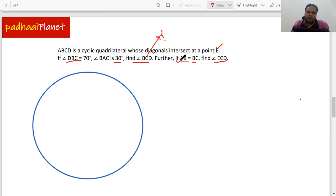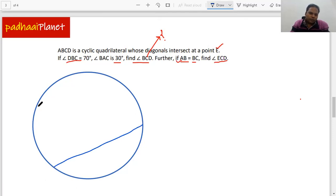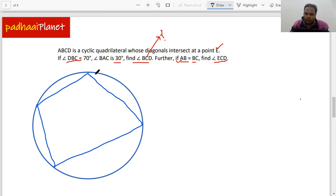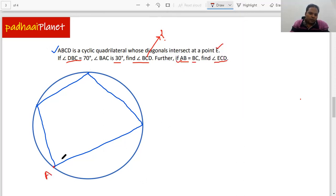First, let's find angle BCD and then we'll take up the second part of the question. Let's get the question drawn on this circle and have this quadrilateral — that's ABCD. So we will draw it here. It's a cyclic quadrilateral, meaning all four vertices of quadrilateral ABCD lie on the circle. Let's name them: this is A, this is B, then we have C and then D.